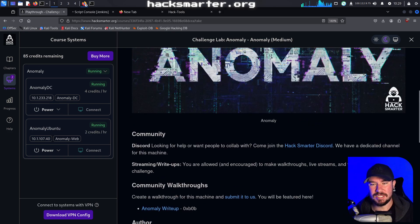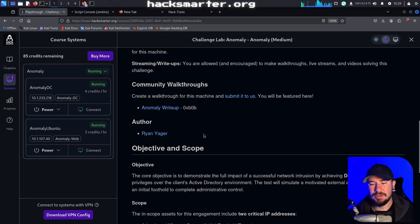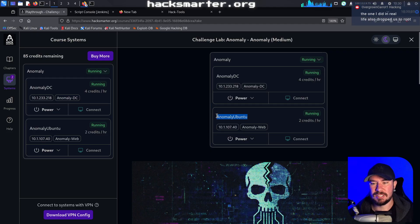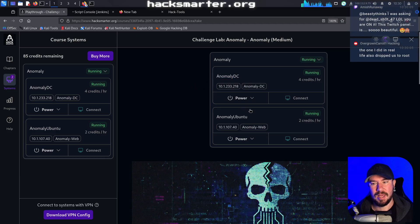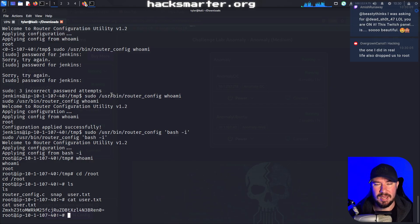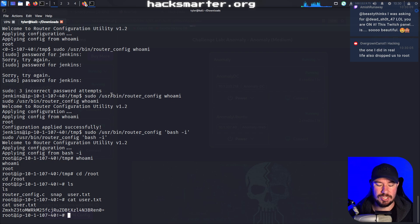You might be a little confused because I'm the root user but only have the user flag. Remember what's cool about this machine — it's a multi-machine lab. We have compromised the web server, but we still want to figure out a way to get to the domain controller. We've compromised the web server, but we don't have any domain credentials. So now we want to explore, enumerate, do some post-exploitation, and see if we can find credentials that will give us access to the actual domain controller.